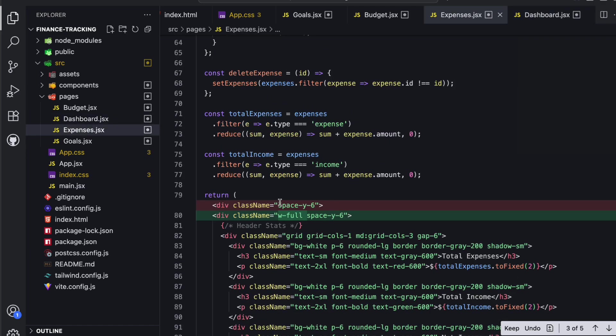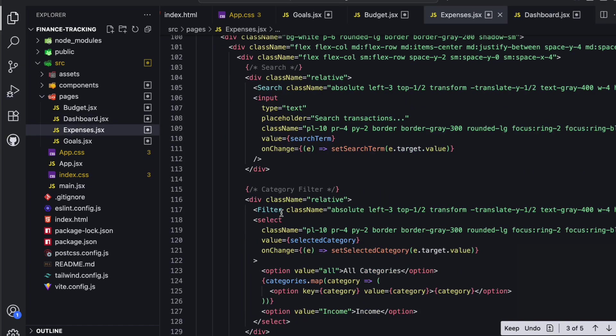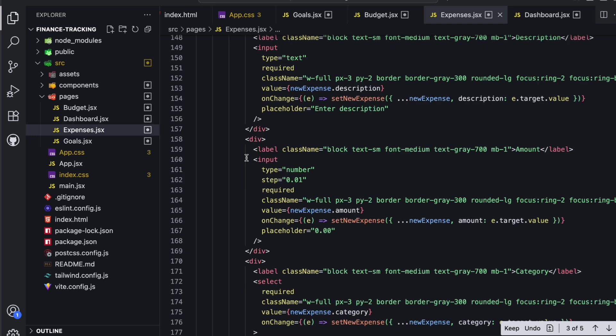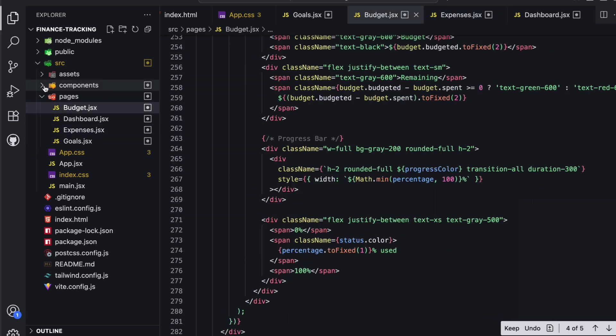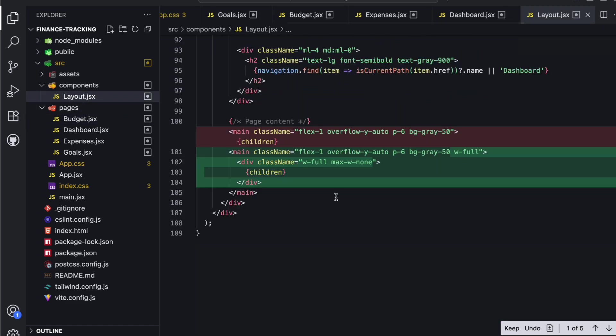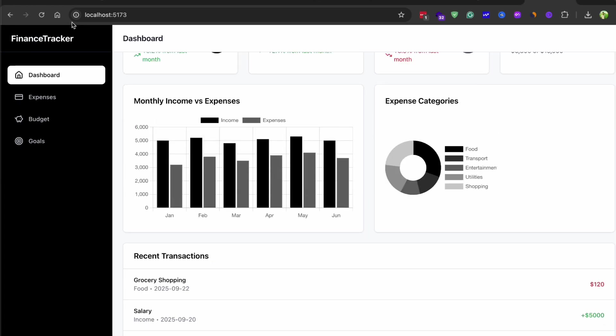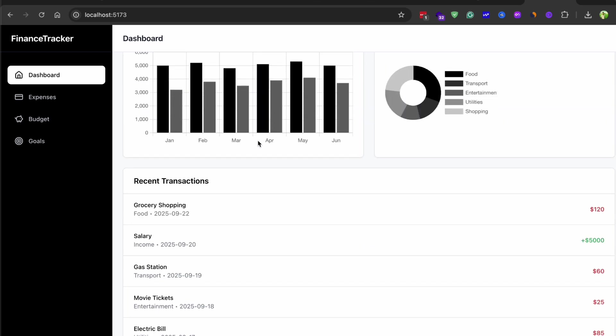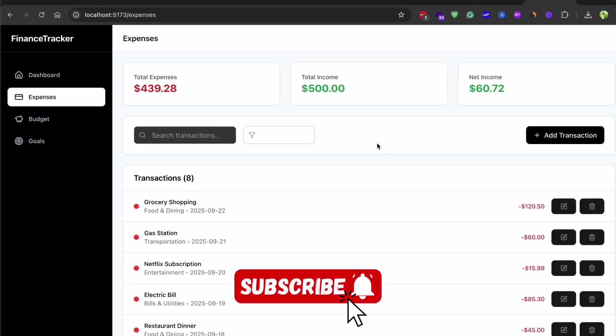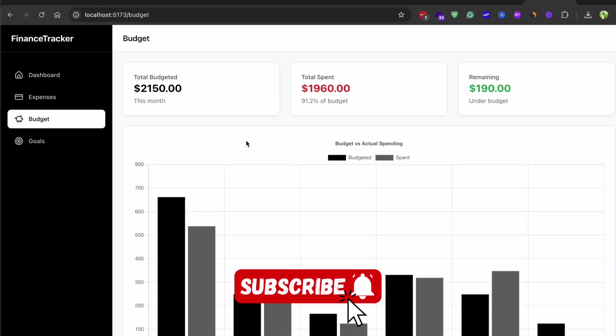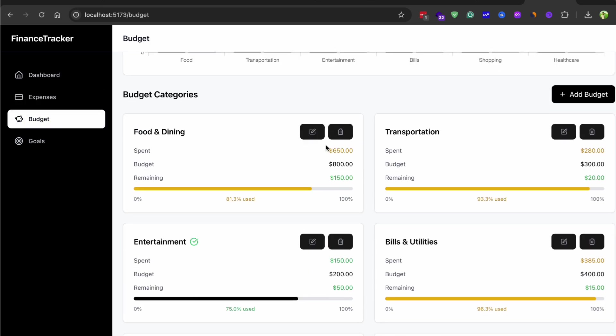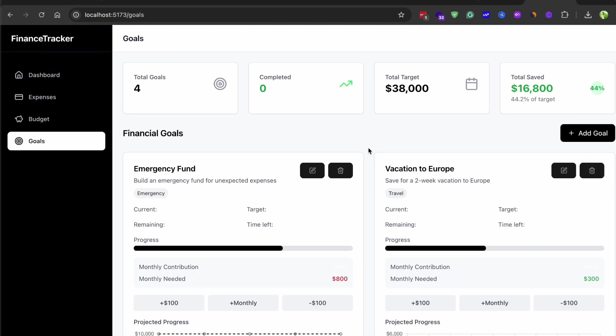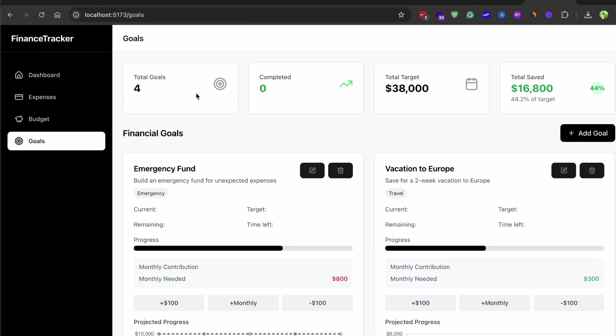The code quality is consistently high with proper error handling, clean separation of concerns, and thoughtful component design. And the UI that it generates is actually really impressive. We're talking about modern responsive design that looks like it came from an experienced front-end developer. The styling is clean, the user experience flows naturally, and all the interactive elements work exactly as you would expect them to.